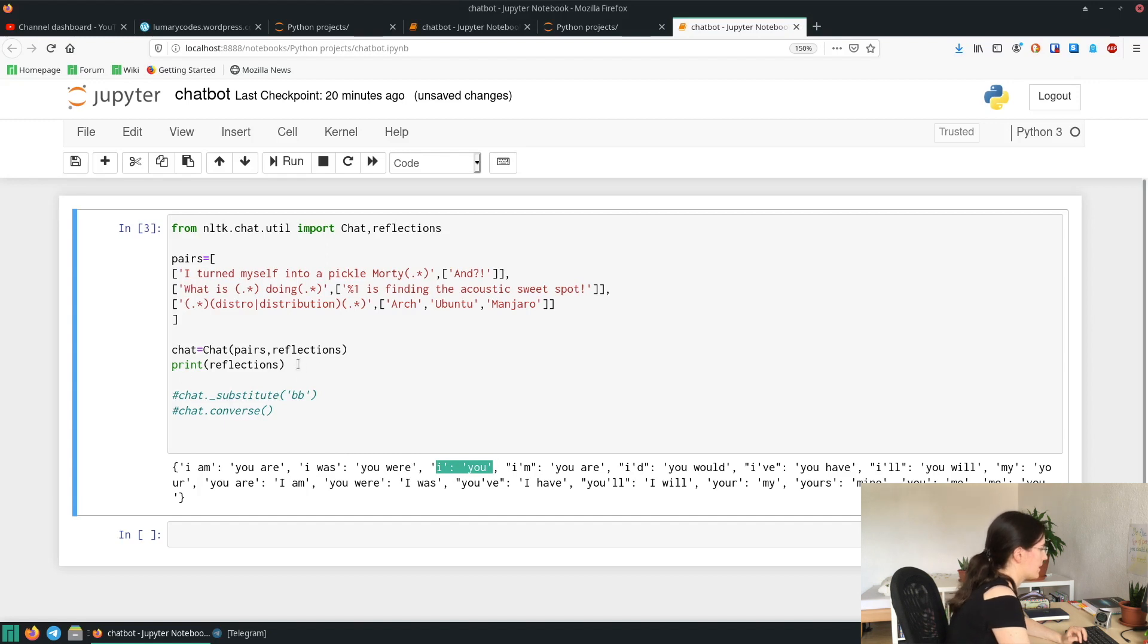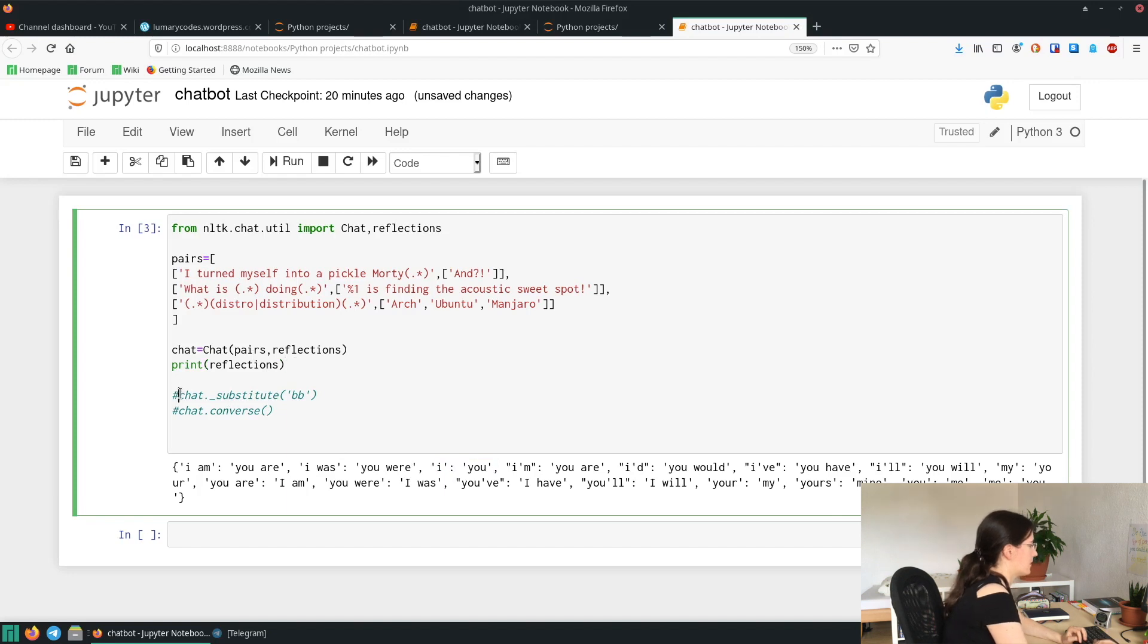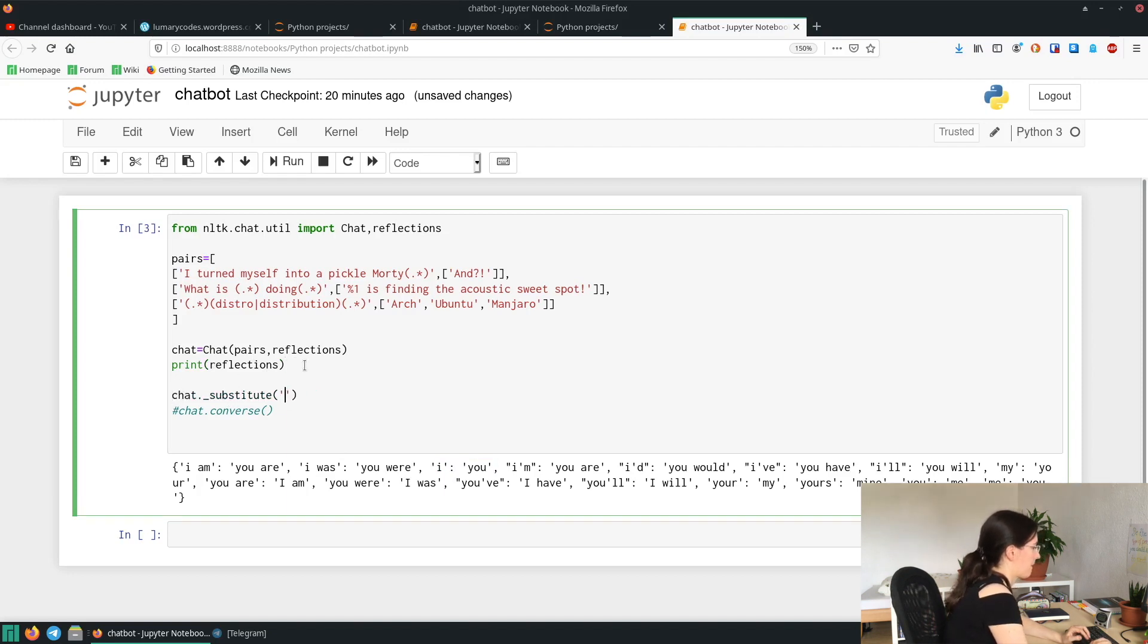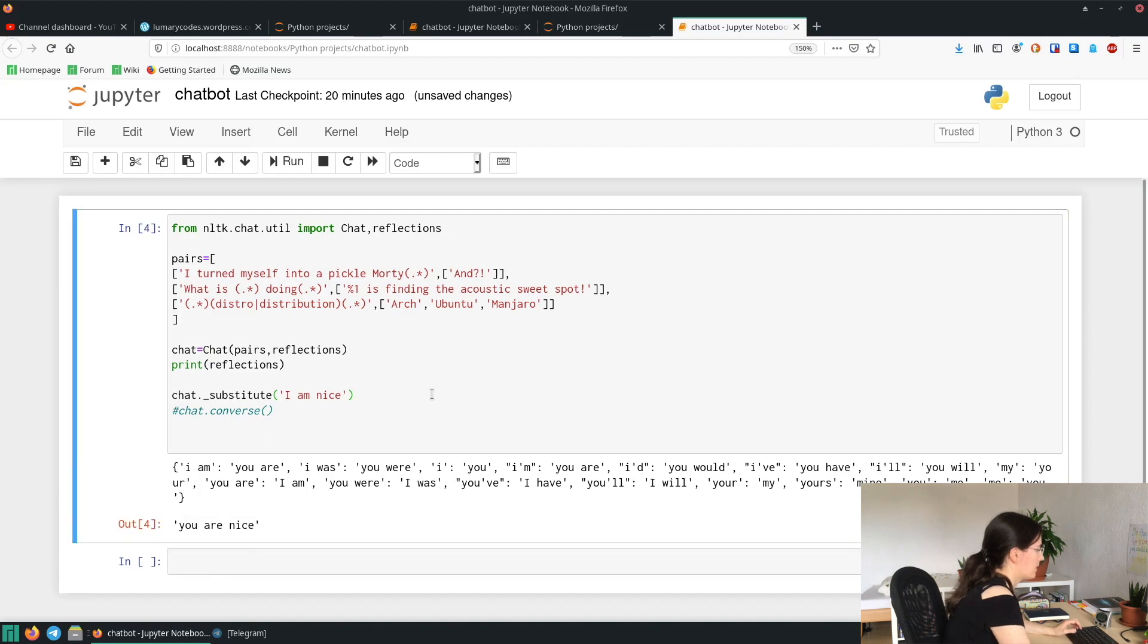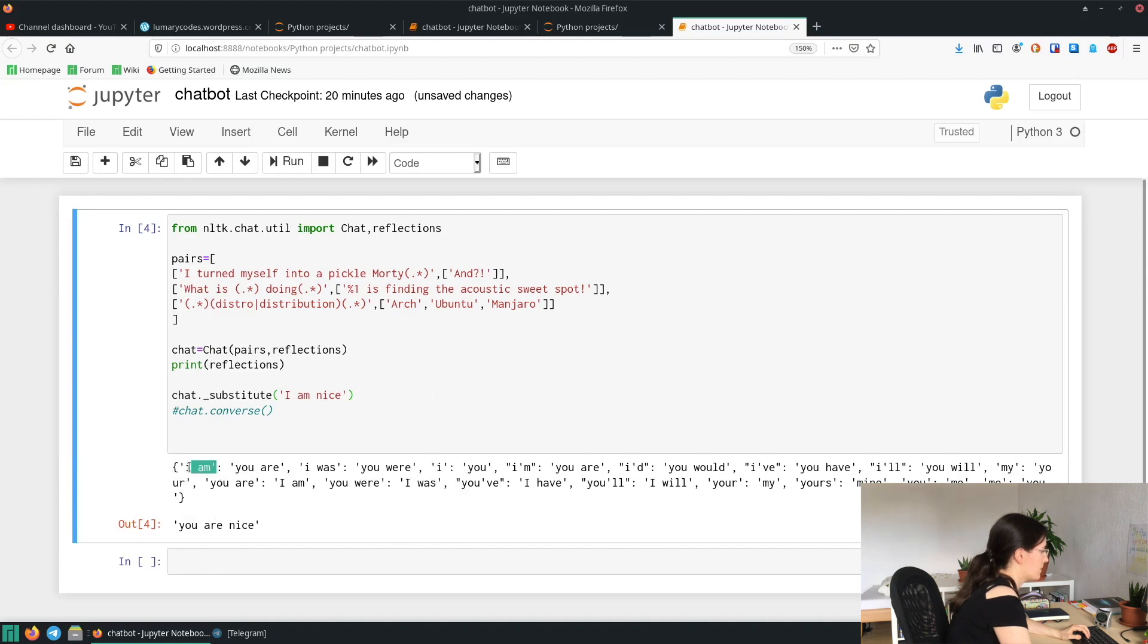And now I show you what exactly is happening when we write chat.substitute and then write I am nice. And then you run it, it will replace I am with you are. So it will always replace what you entered, which is this one, with this one.